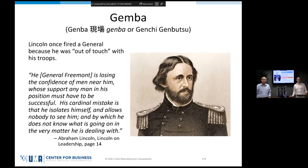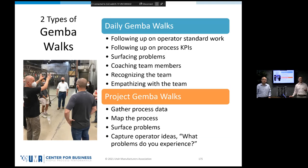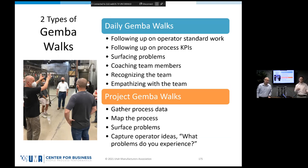There are two types of Gemba walks. The first is a daily Gemba walk — as a manager or supervisor, you go out every day to learn what employees are doing and what problems they're having, just to surface problems. The key here is: if you're going to surface problems, you've got to execute on them and have a system for resolving those problems.